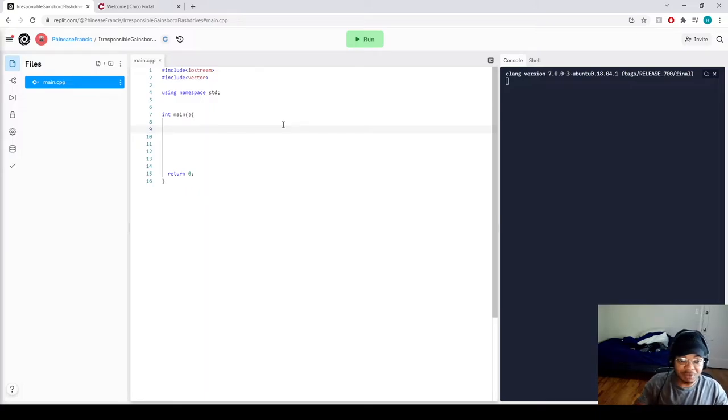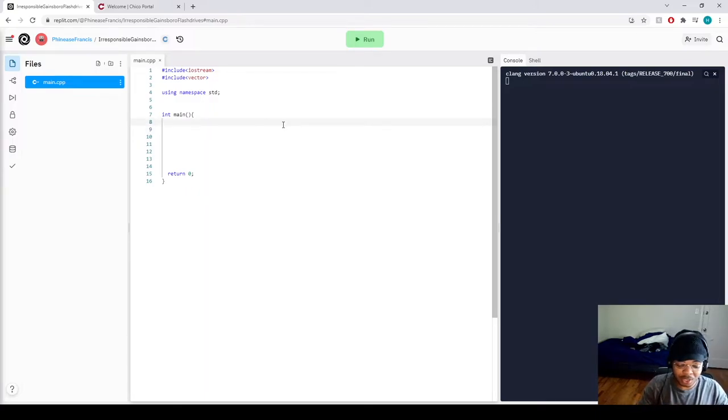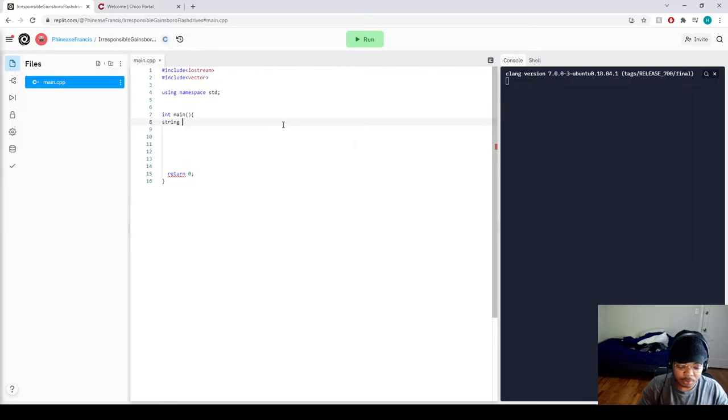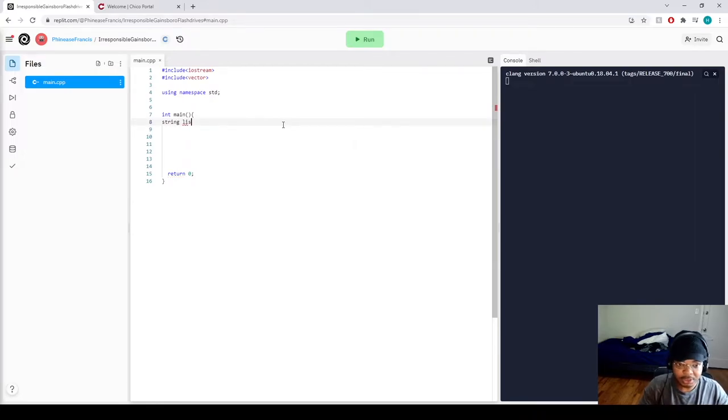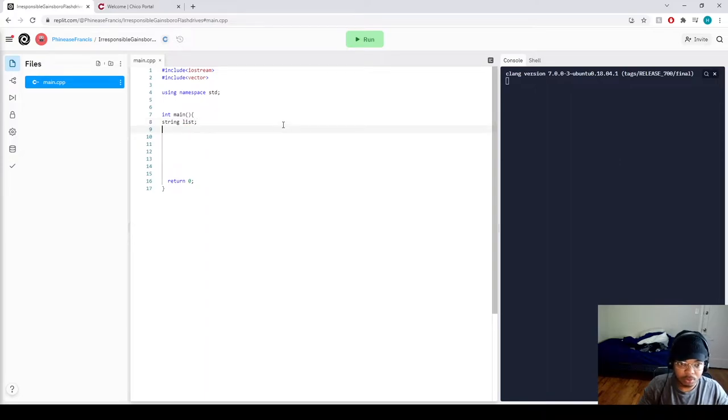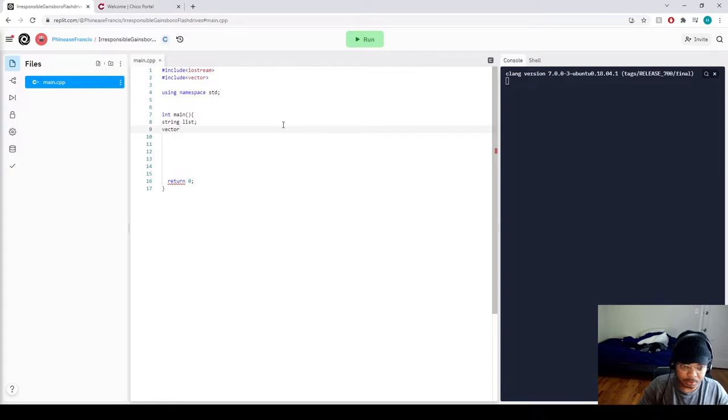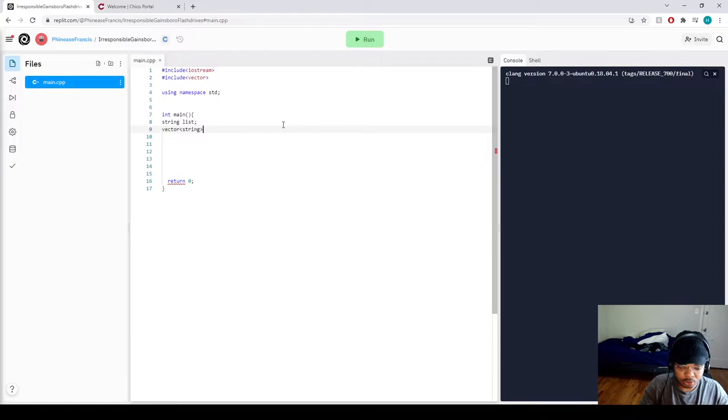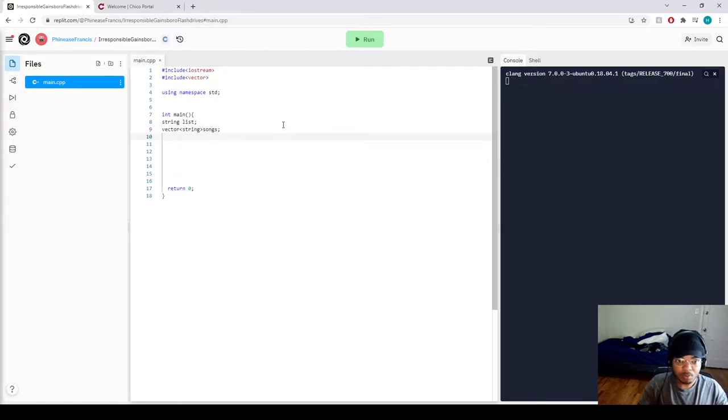Let's call it list. And then we'll be calling forth a vector, a vector will be a string type vector, and we'll name this vector songs.